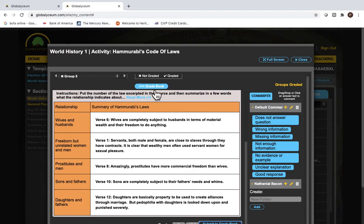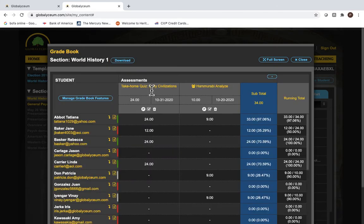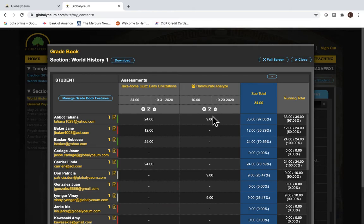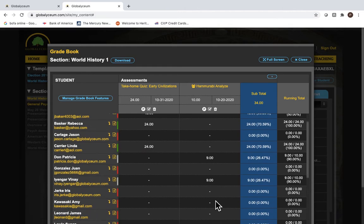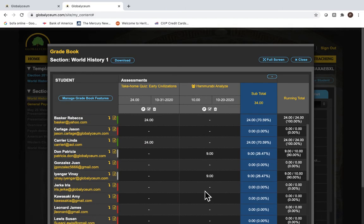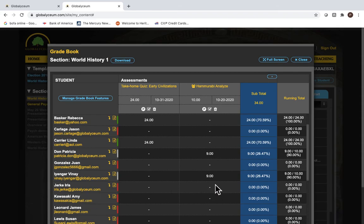Now go back to the grade book. And here you can see in Hammurabi's Analyze Evidence, Tatiana, the group leader who submitted it, received nine points, but so also did these two other students. And the student, Iris, who did not participate, did not check in on the assignment in the specified time, did not receive any credit.